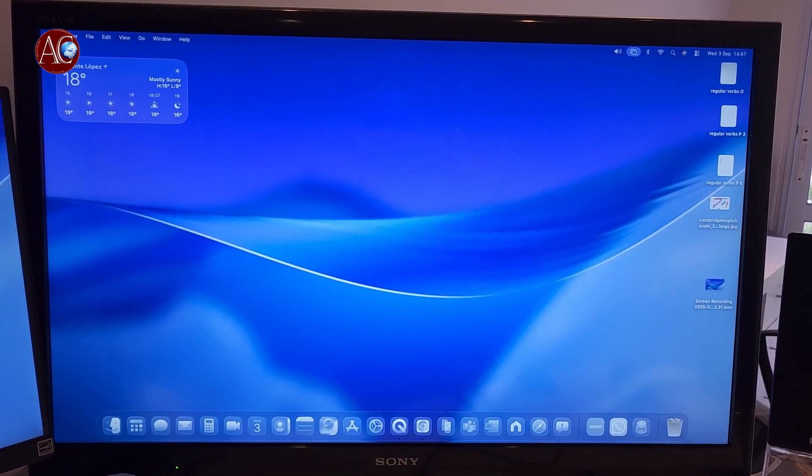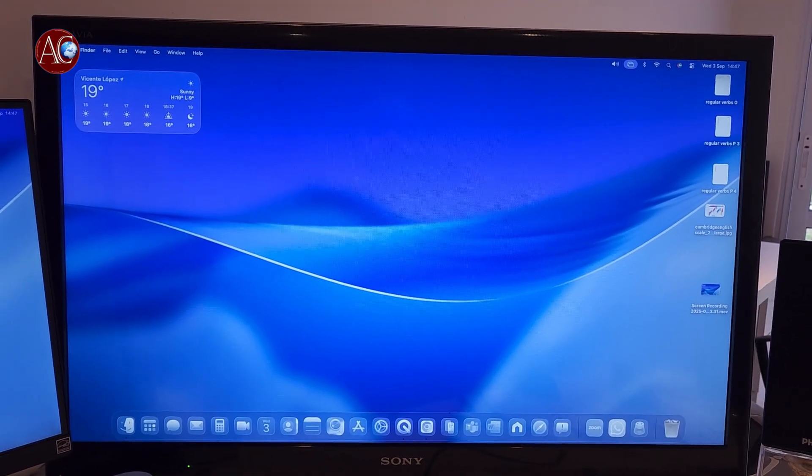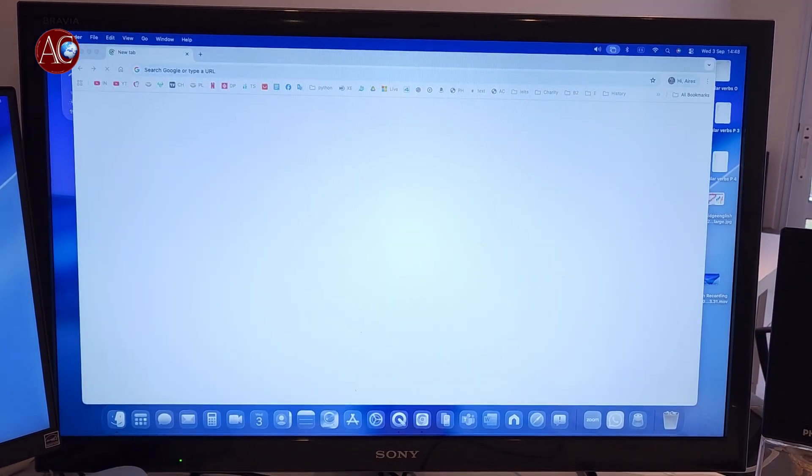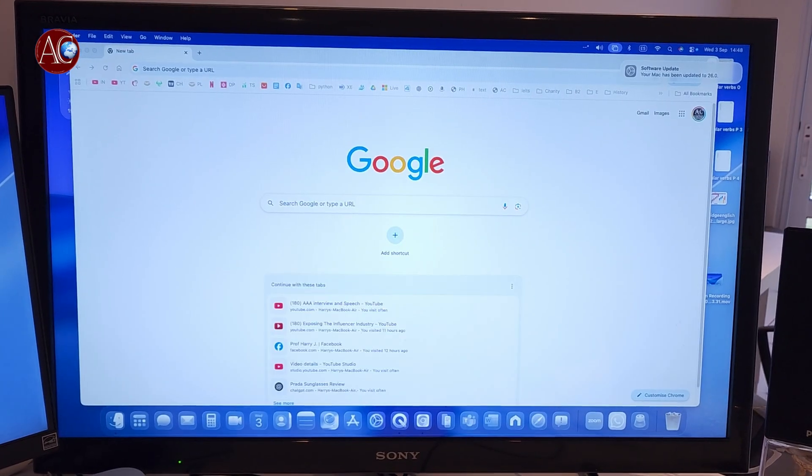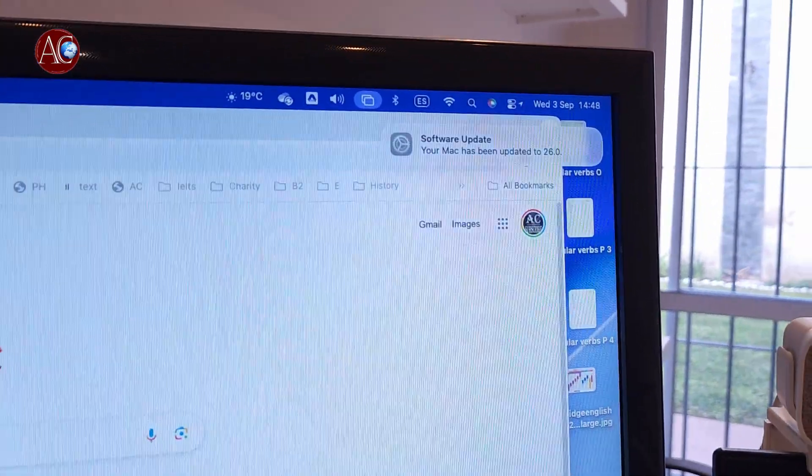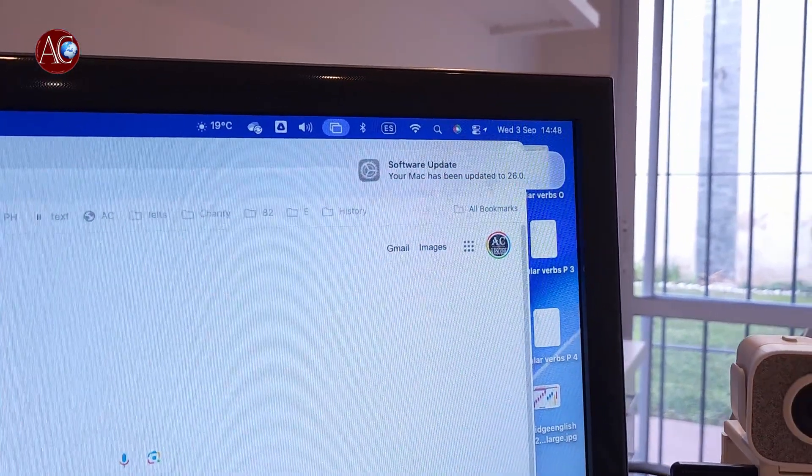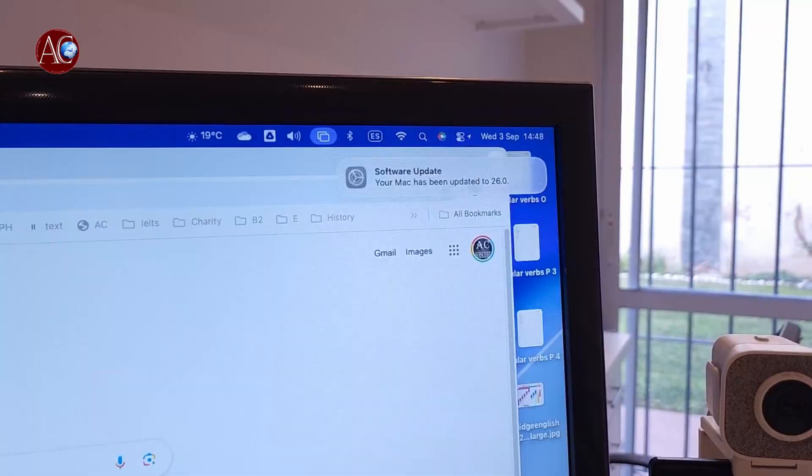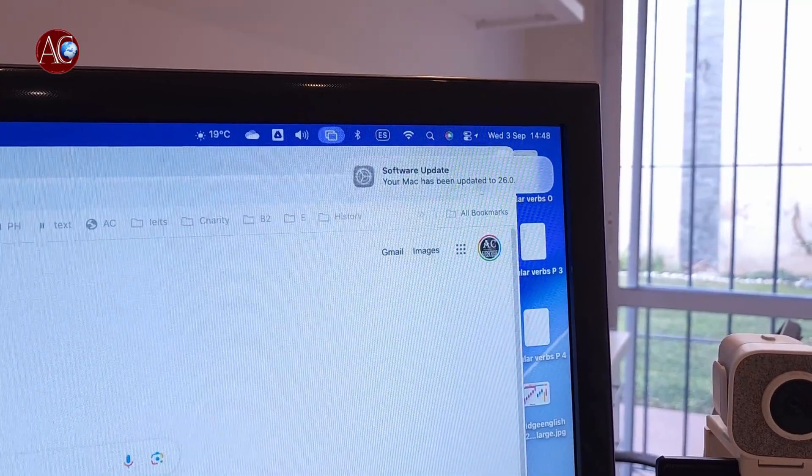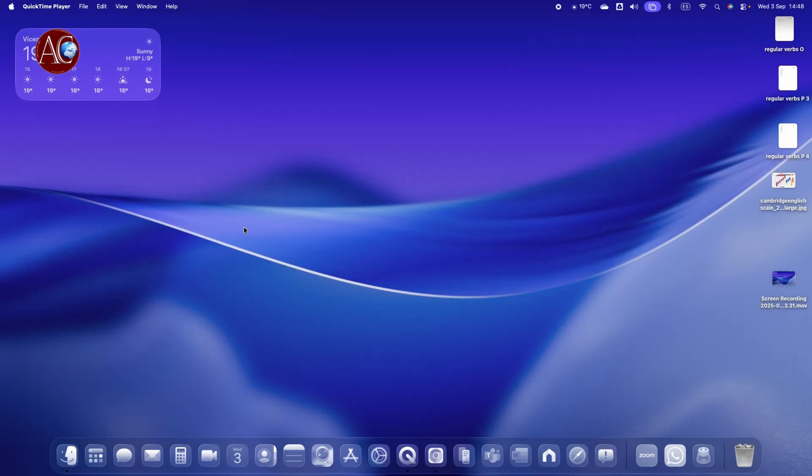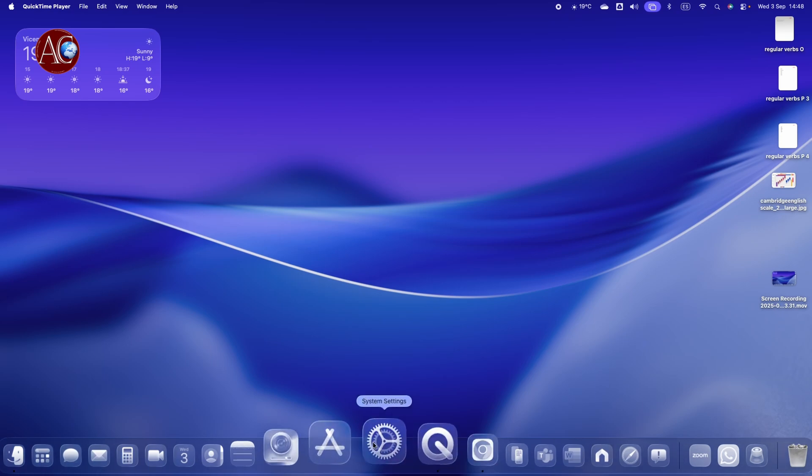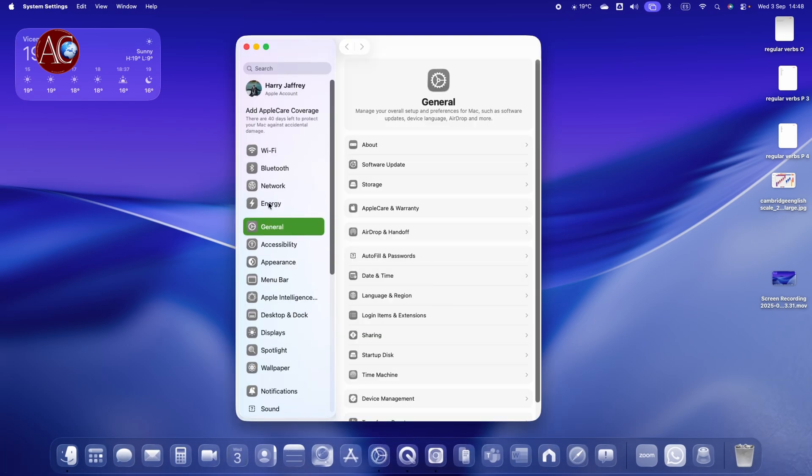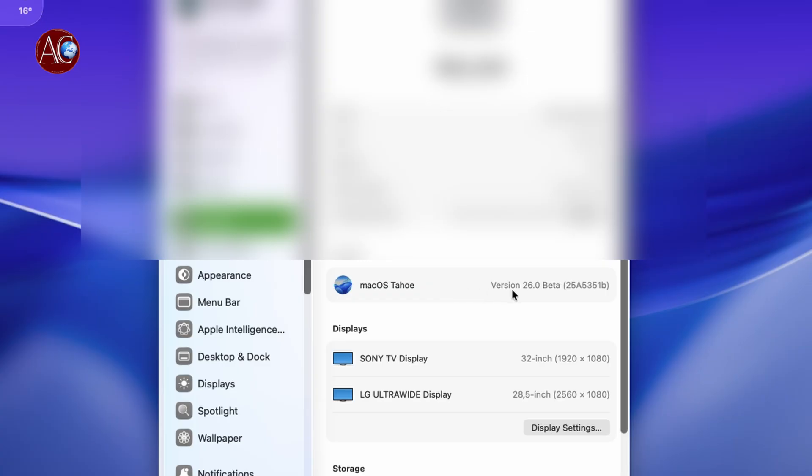This time we don't have no welcome notification. It comes to the website. At the corner, it says Software Update, software has been updated. So for beta 9, there was no welcome screen, no notification screen. Nothing started directly where we left. Let's go and see the version of this update.